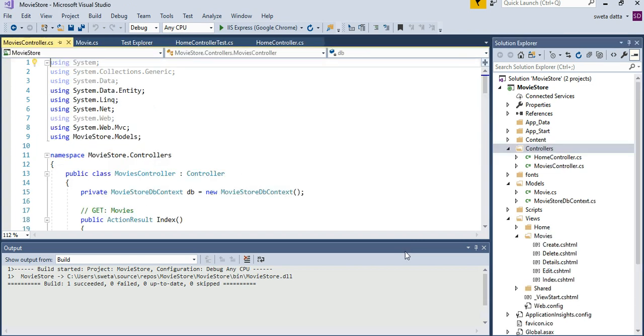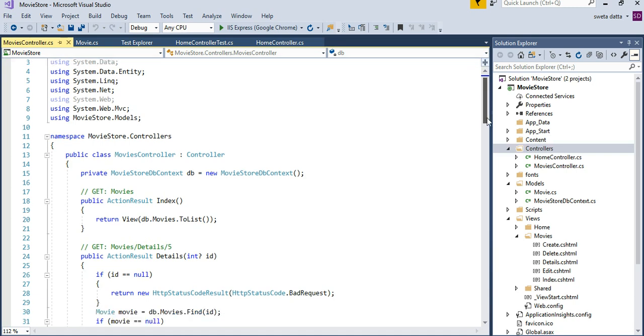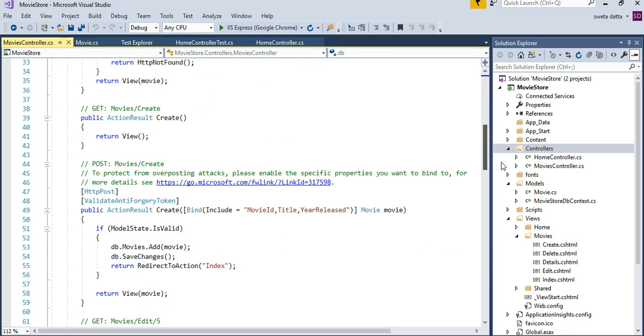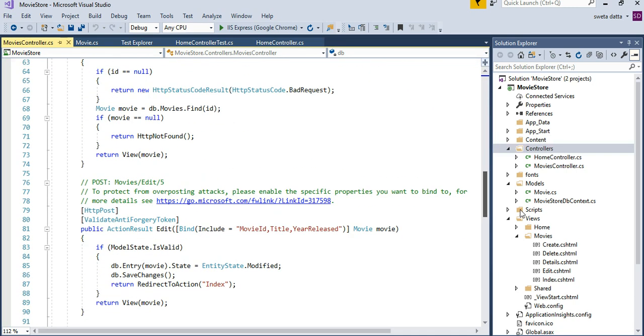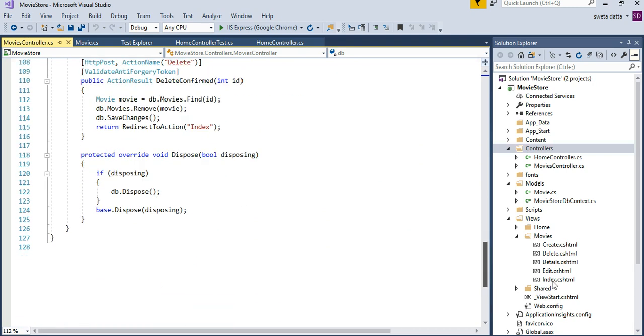There's my default controller for the movie. It is going to have my CRUD methods here. So I have my index, details, create, edit, and delete.